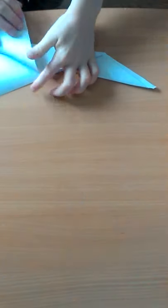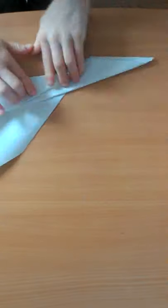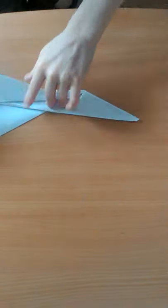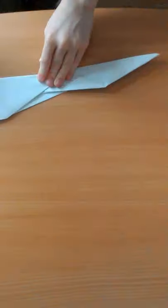Fold that right to the middle like that. Copy on the other side.